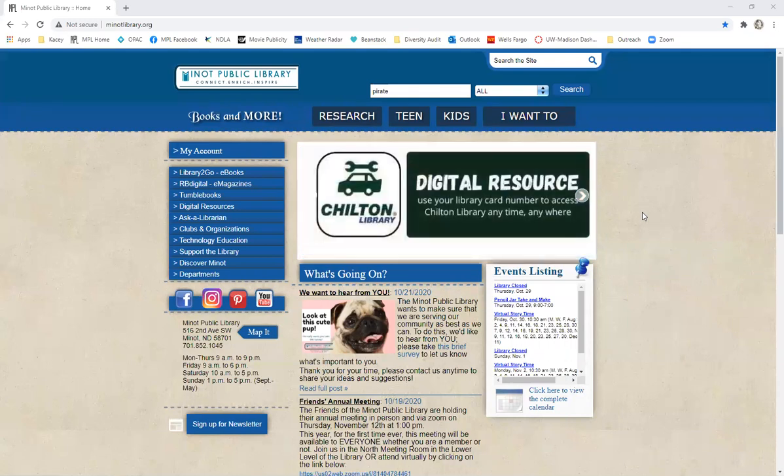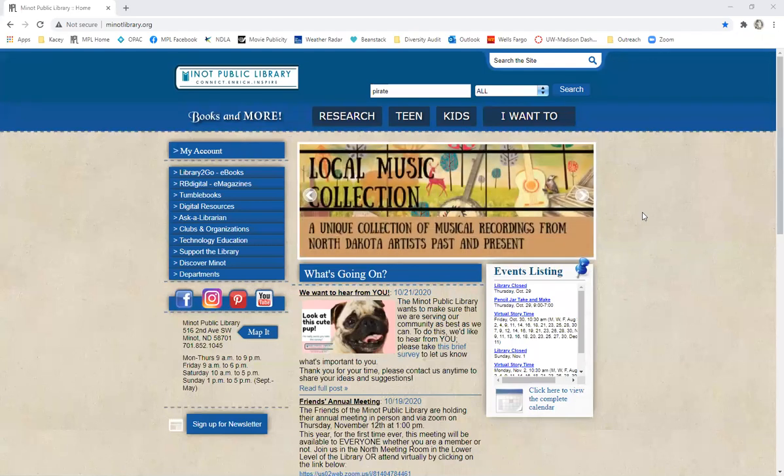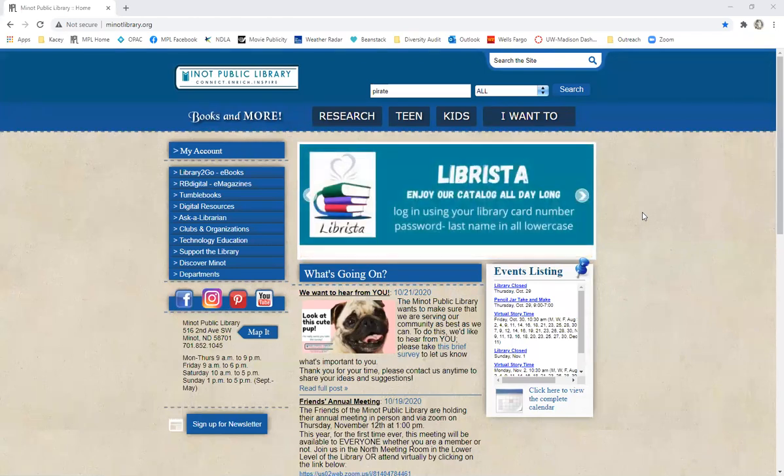Today this video is going to be focusing on our online catalog. That is where you can go to search for what books and other materials we have in the library that you can check out.